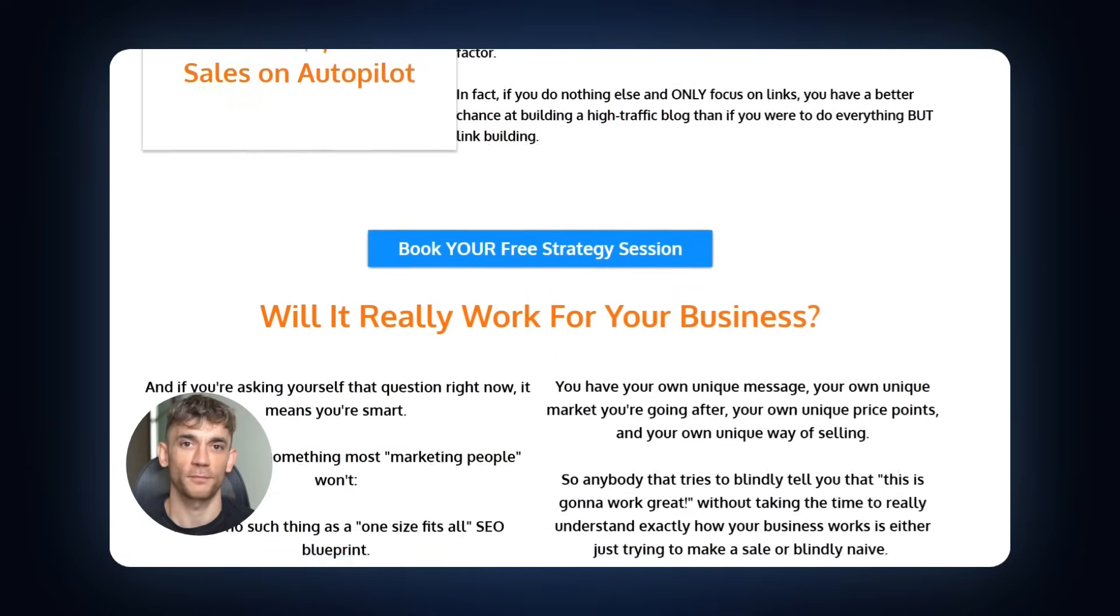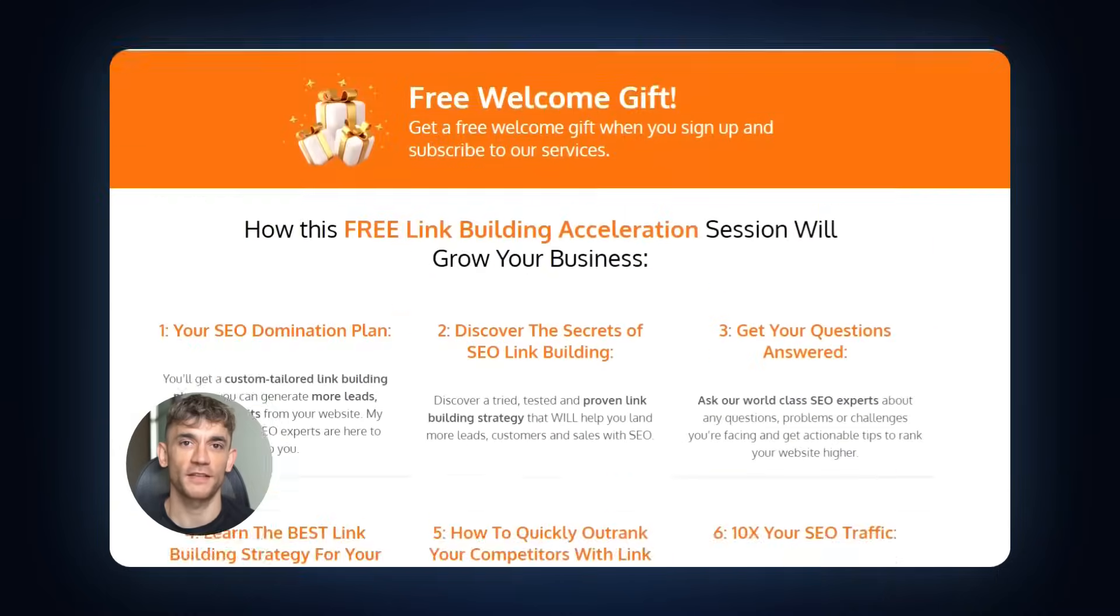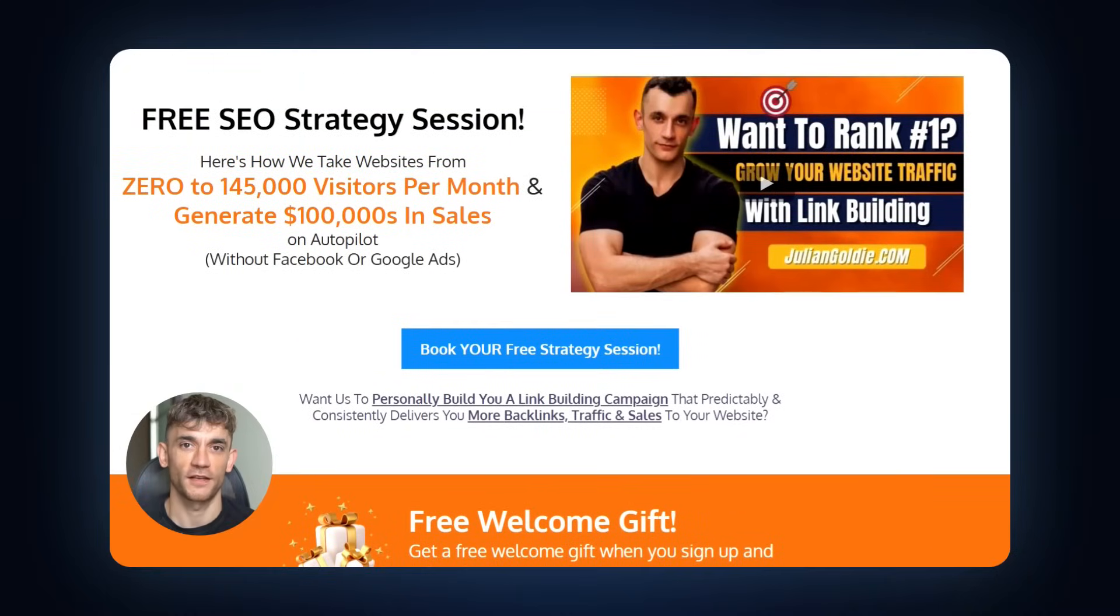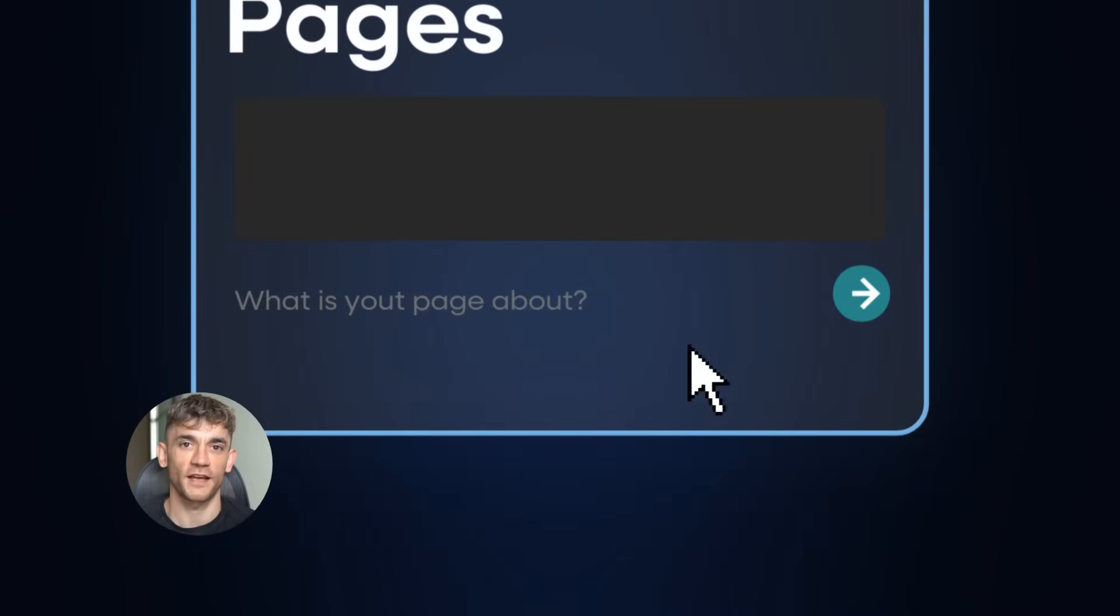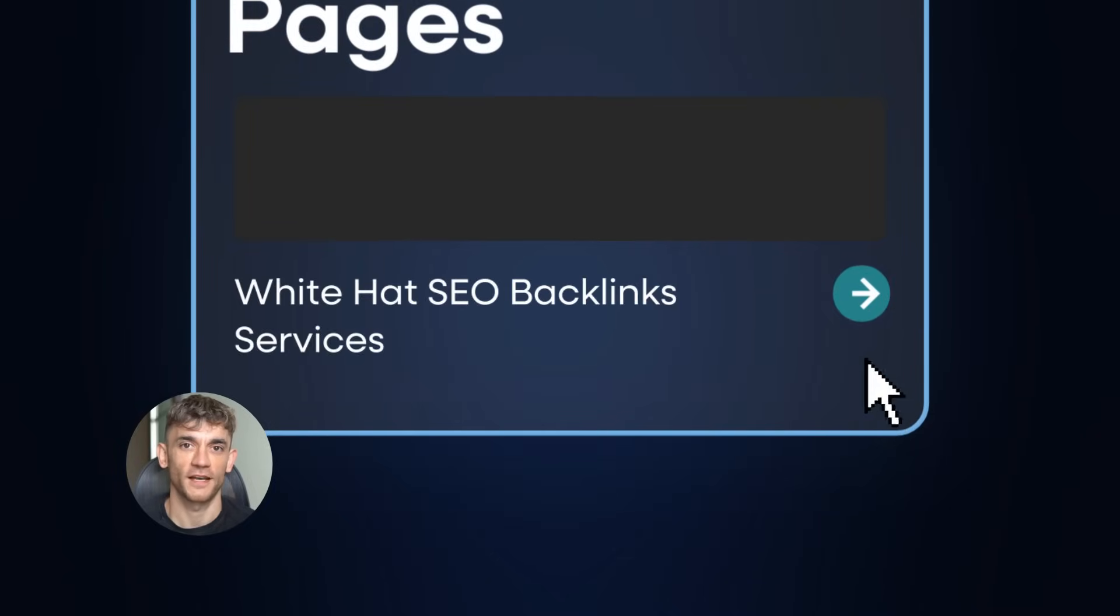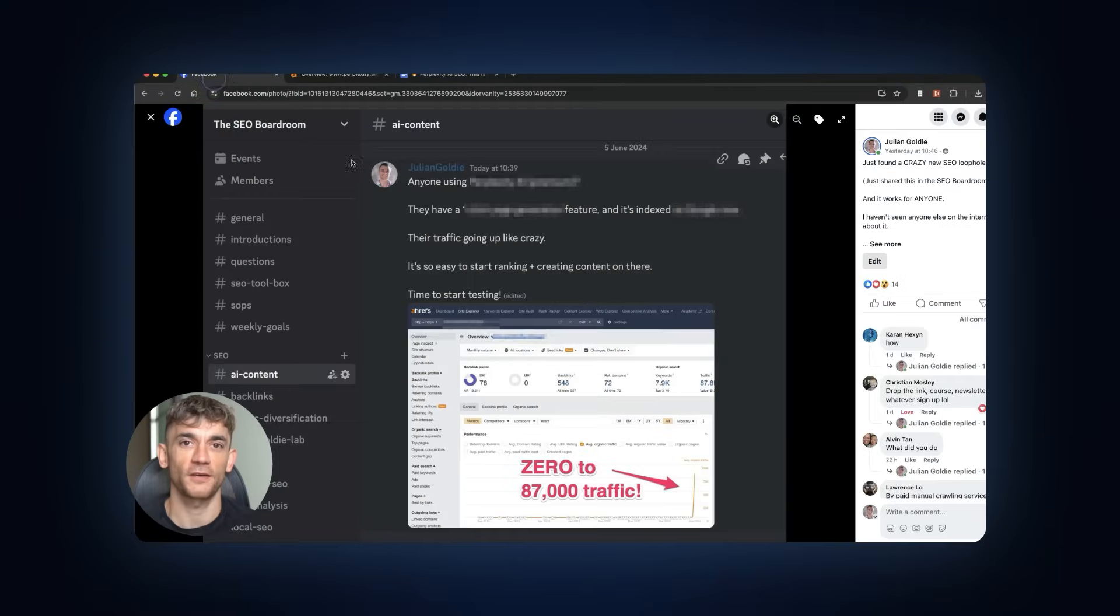Before you go, make sure to comment below. Julian reads every comment. So let us know what you want to see next. And if this helped you understand how Perplexity really works, hit that like button so more people can discover these strategies. Thanks for watching, and I'll see you in the next one.